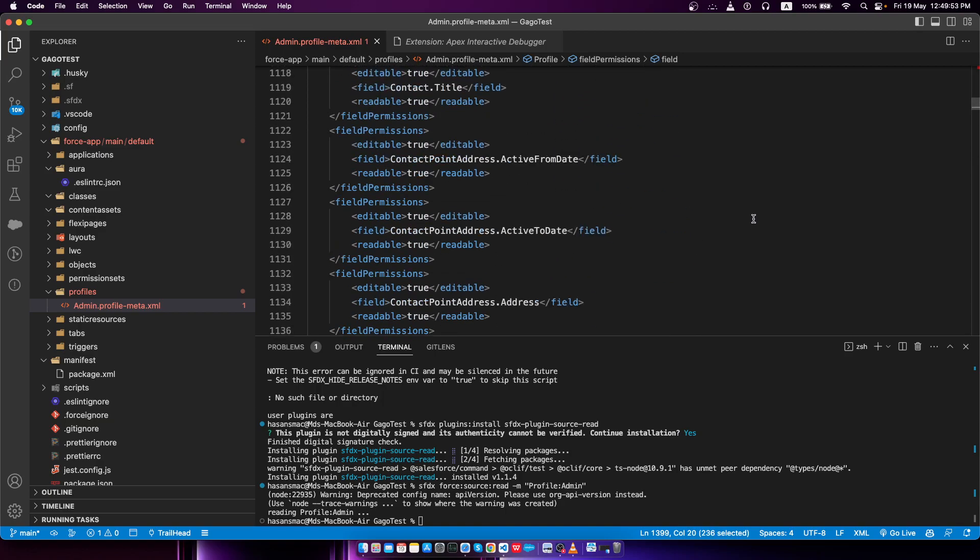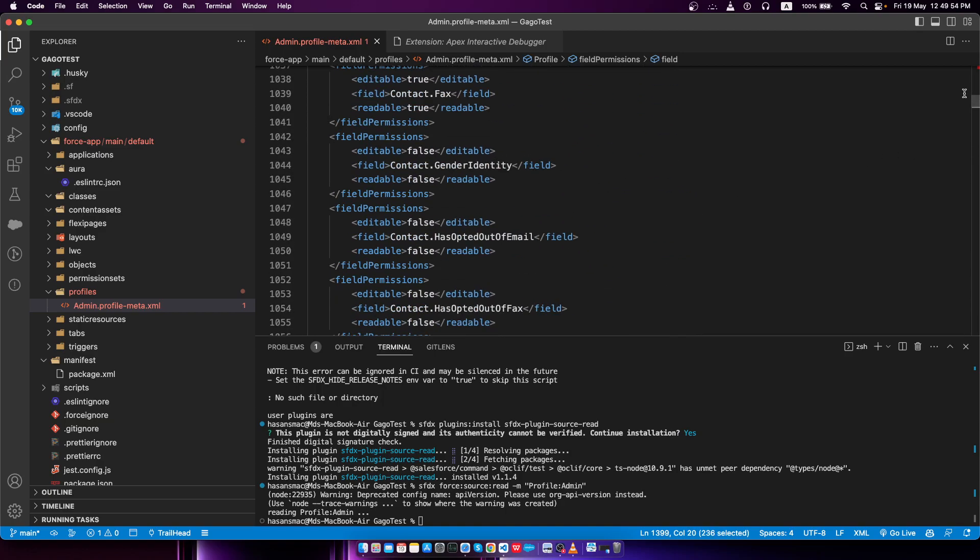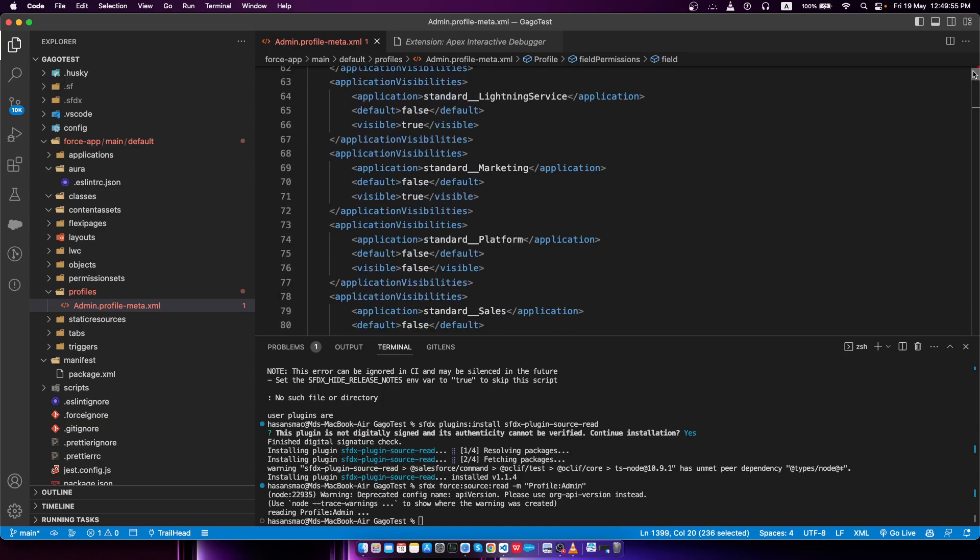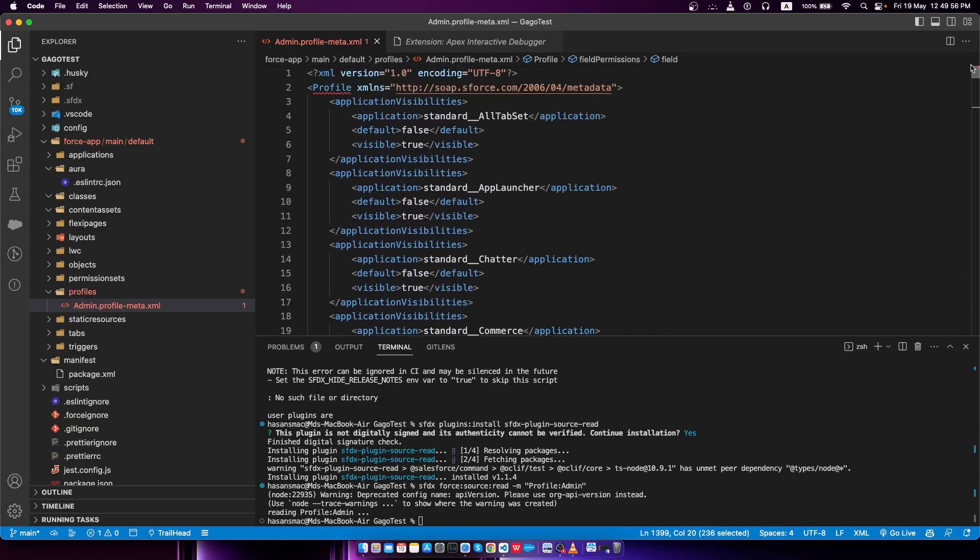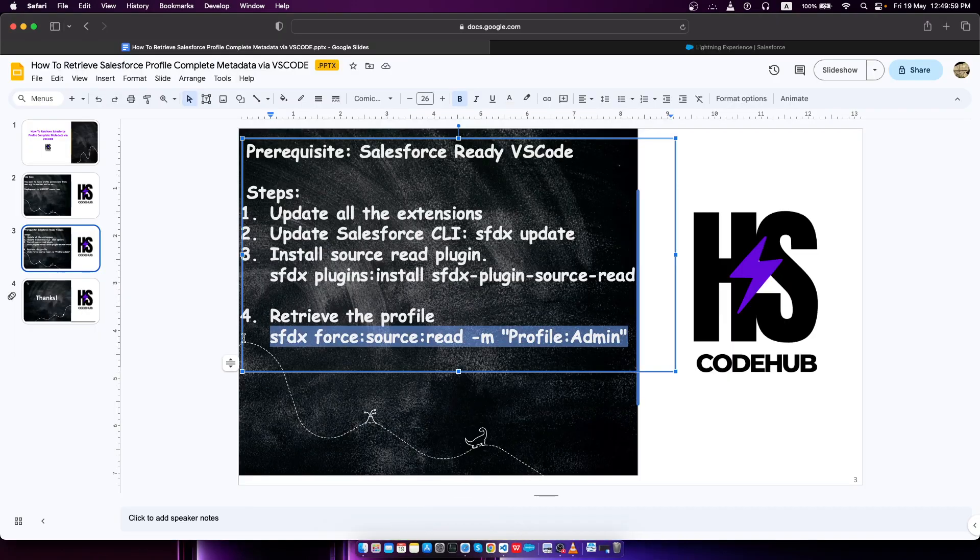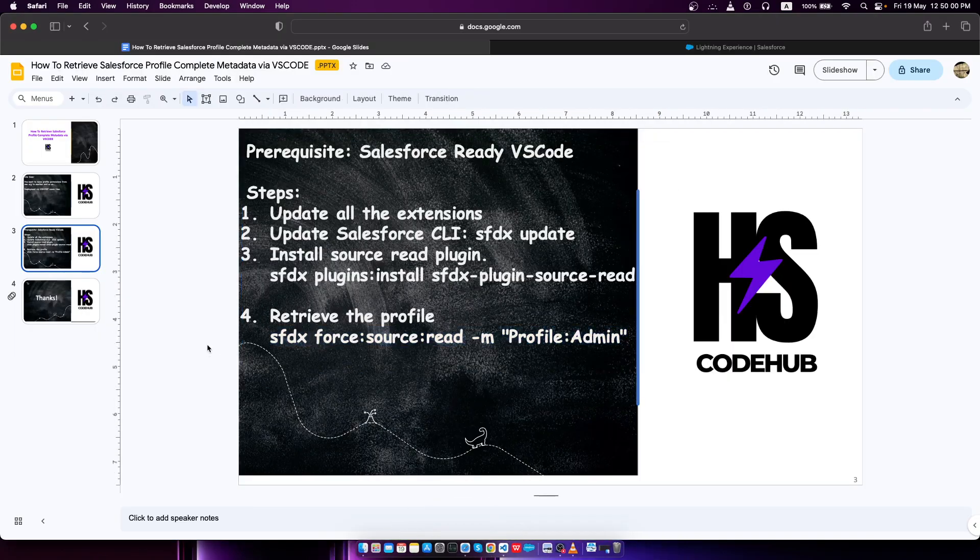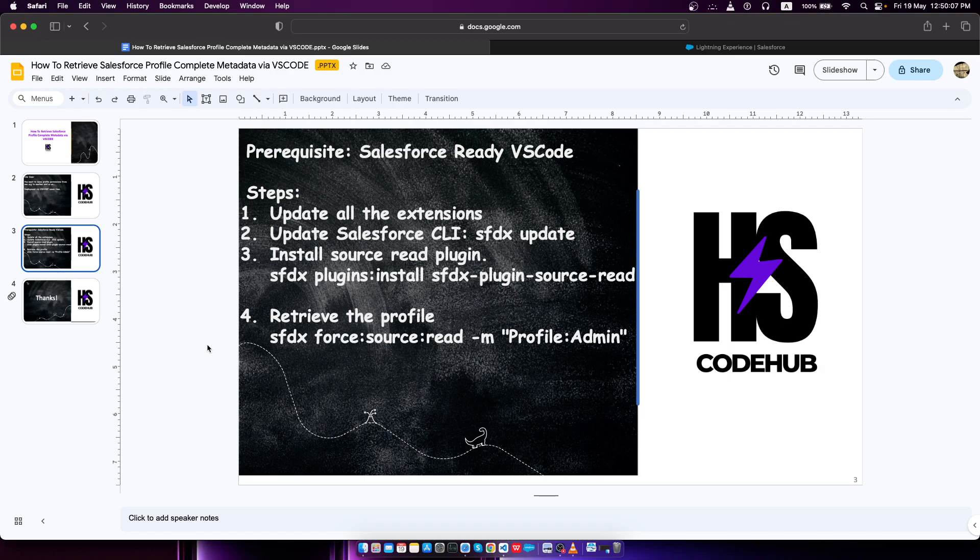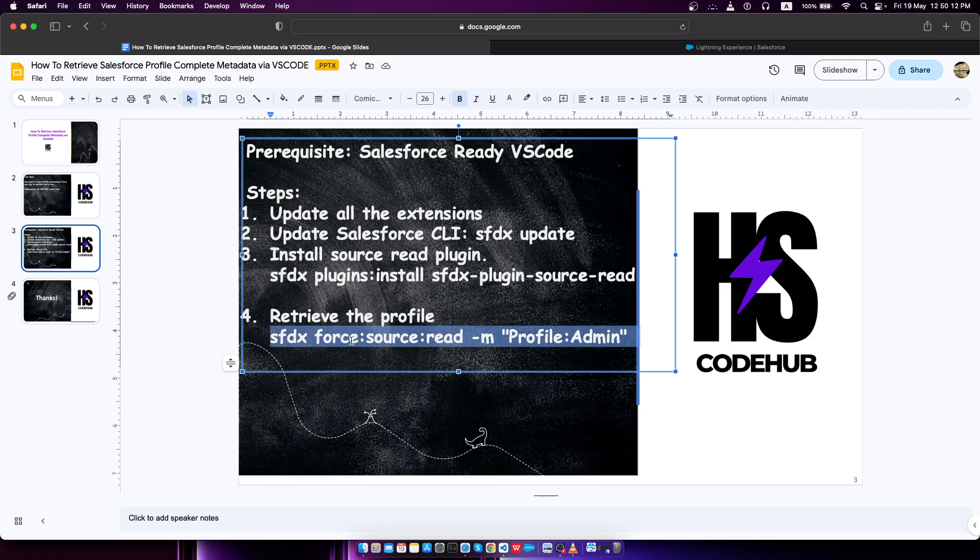I think our goal is achieved. Hope you understood what I tried to say. To summarize the whole process, we have to just install a new plugin and using that plugin we have to run this command and it will retrieve our desired profile metadata. In this way, we can save a lot of time for the deployment for configuration-related changes on the profile.